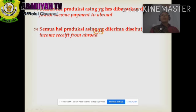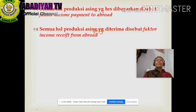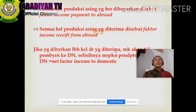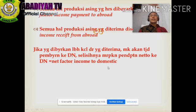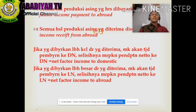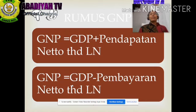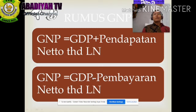Semua hasil produksi asing yang harus dibayarkan disebut Factor Income Payment to Abroad. Semua hasil produksi yang diterima disebut Factor Income Received from Abroad. Jika yang dibayarkan lebih kecil dari yang diterima, maka terjadi pembayaran ke dalam negeri dan selisihnya merupakan pendapatan neto ke dalam negeri. Jika lebih besar, maka selisihnya merupakan pendapatan neto keluar negeri atau Net Factor Income to Abroad. Rumus GNP: GNP = GDP ditambah pendapatan neto dari luar negeri, atau dikurangi jika pembayaran keluar negeri lebih besar.